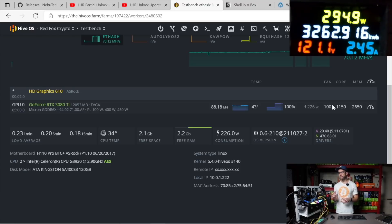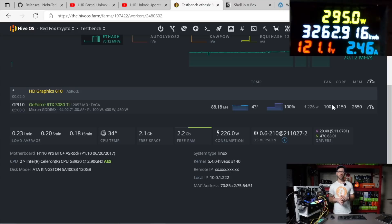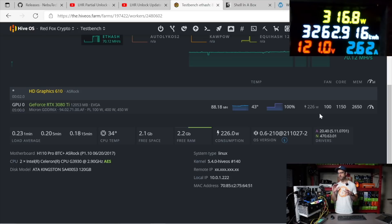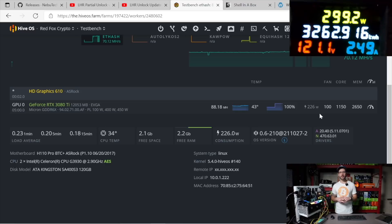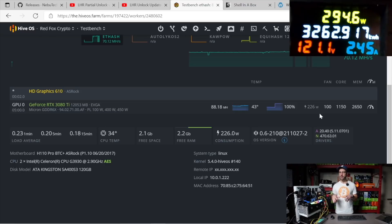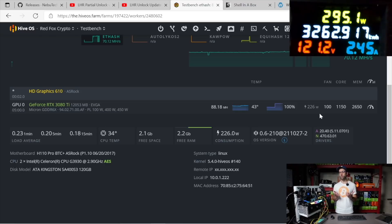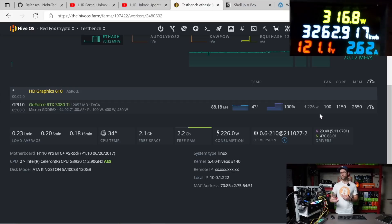The next thing that I was really curious to do was to throw these numbers into WhatToMine, because none of my LHR cards are mining Ethereum. I was like, well is it worth it? Because we're getting closer and closer - getting 5 megahash up on a GPU is pretty significant in my opinion.